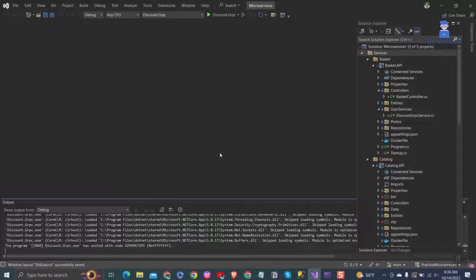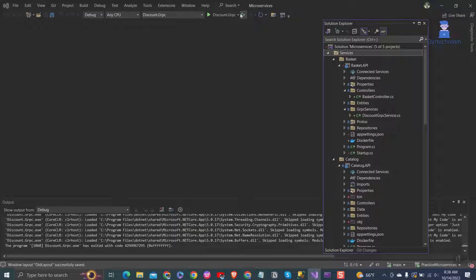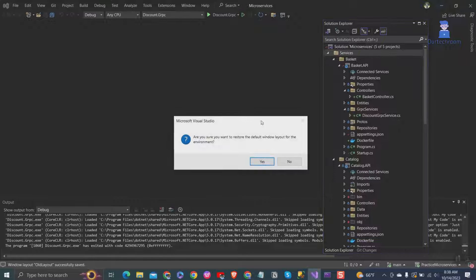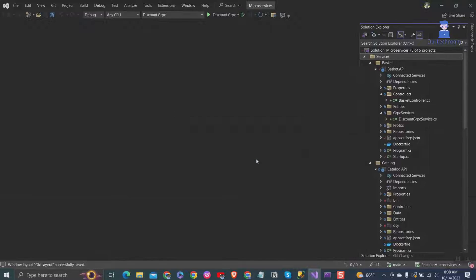To reset, simply go to Windows, then click on Reset Windows Layout. You will get a pop-up. Just click the Yes button to reset.